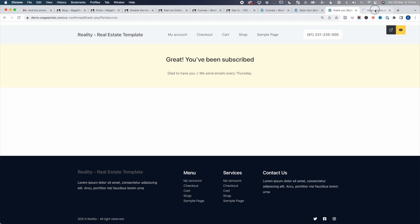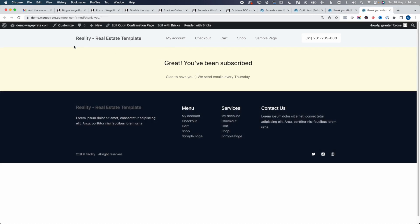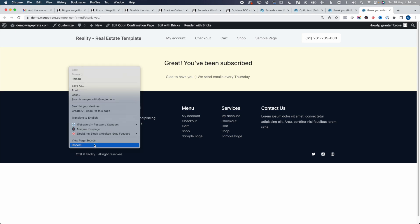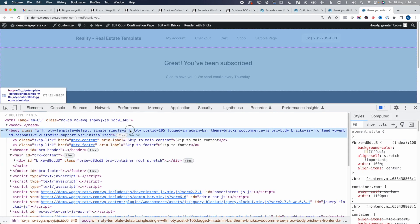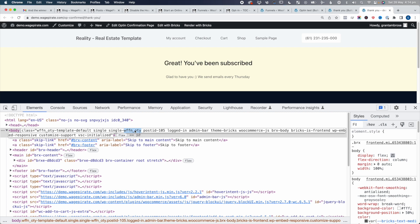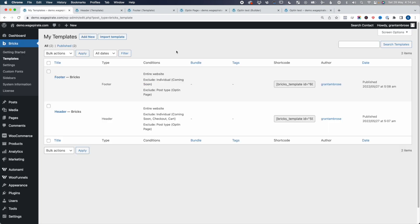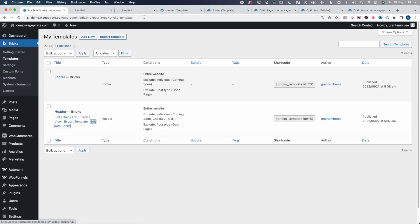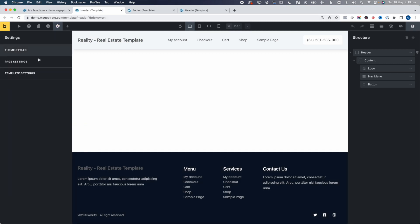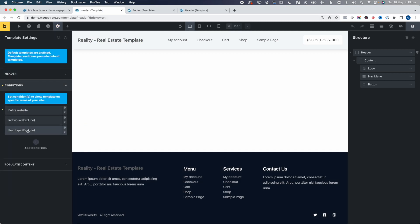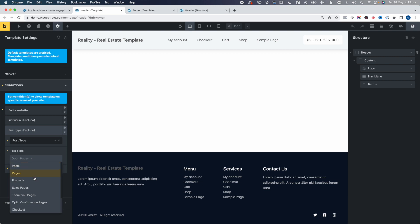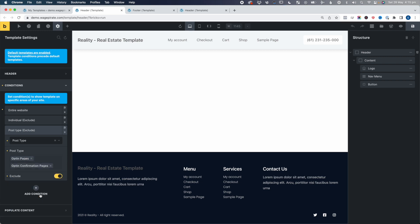If we preview this on the front end, you'll notice this page still has the header and footer. If we inspect the code, you can see this is actually a different post type — another post type that WooFunnels installs, which is OTY — opt-in thank you. So if we go back to our header and footer templates and edit both of these, for the header we'll go Settings, Template Settings, Conditions, Exclude, and then add the opt-in confirmation pages. Click Save. And then for the footer, we'll do the same thing — Template Settings, Conditions, post types to exclude — opt-in confirmation. They're both in there. Save.